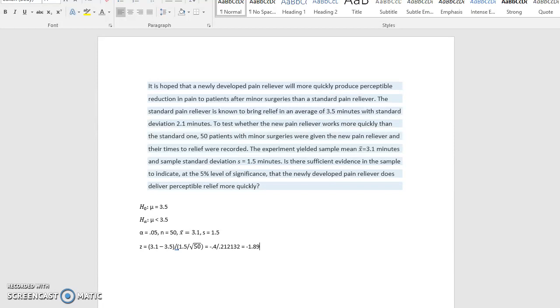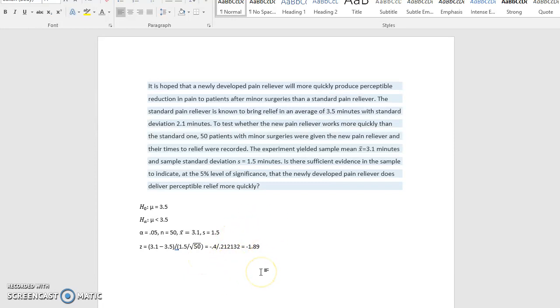And remember, we only need these to two decimal places because like our z chart, when we look things up on the z chart, we only get our z values to two decimal places. And we're going to compare it to what we get for z of alpha over here in a second.